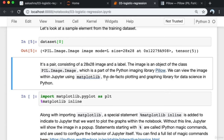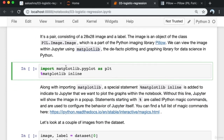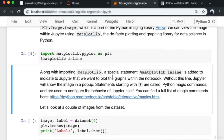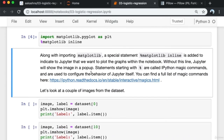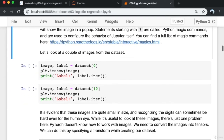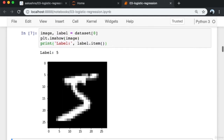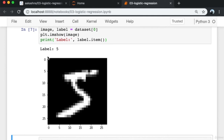Looking at a sample element from the training dataset: it's a pair consisting of a 28×28 image and a label. The image is an object of the PIL.Image.Image class from the Python Imaging Library. We can view the image within Jupyter using Matplotlib, the de facto plotting library for data science in Python. We import matplotlib.pyplot as plt and add the '%matplotlib inline' magic command so graphs plot within the notebook rather than a popup.